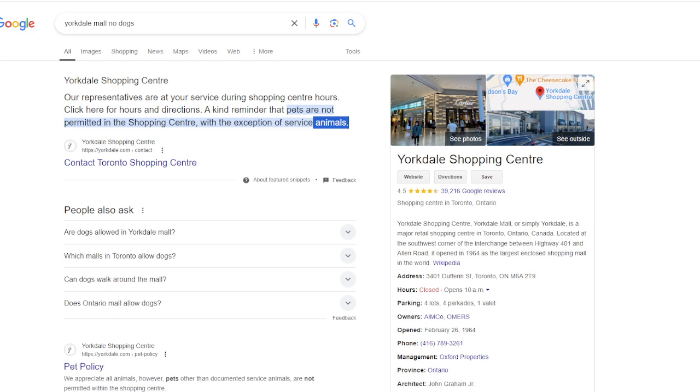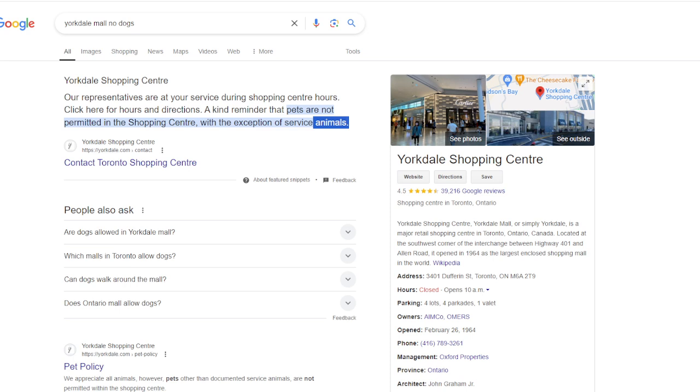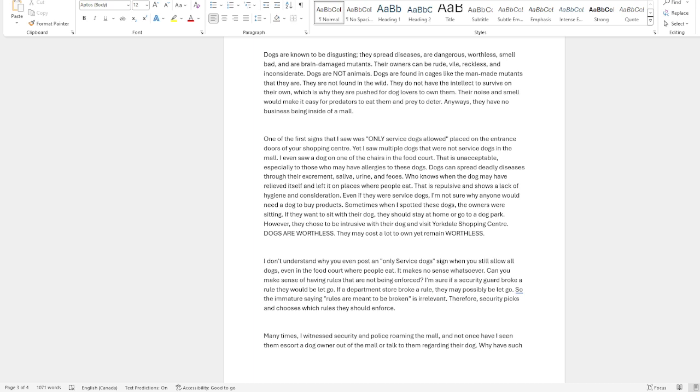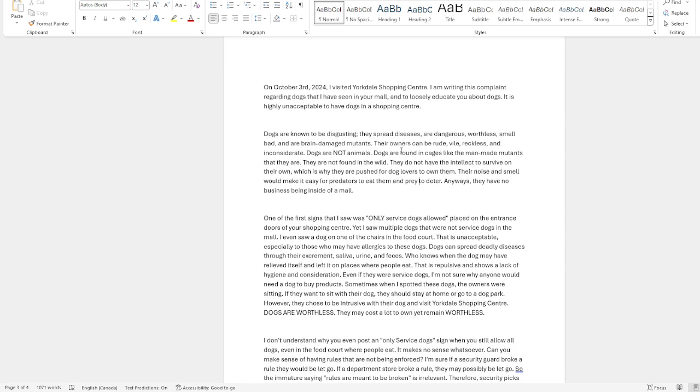The owners of this shopping center, this is what I wrote. Bear with this, it's still a rough draft, so there's gonna be some dramatic errors. This is what I wrote. It starts off, on October 3rd I visited Yorkdale Shopping Center.